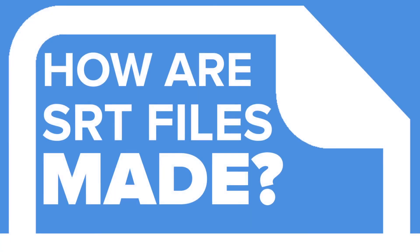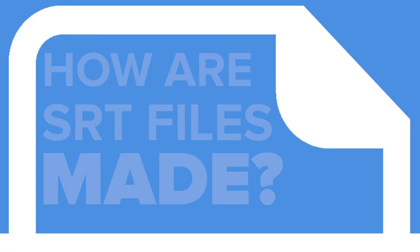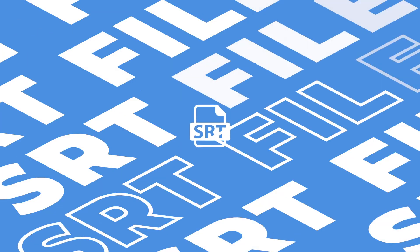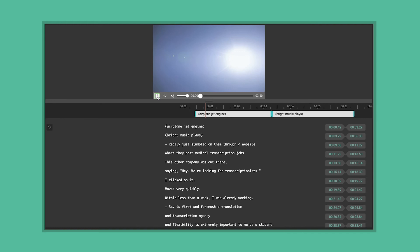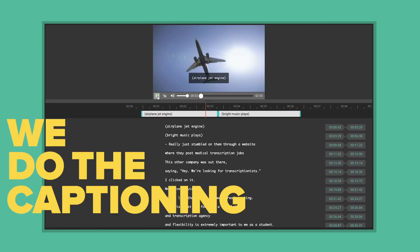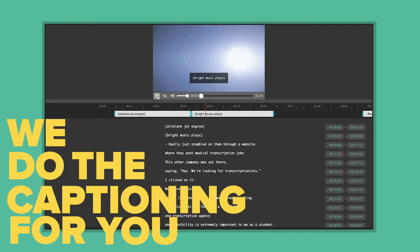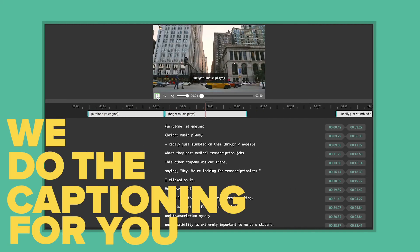Now you know how to create an SRT file and why they're important for the content you produce. But creating subtitles might be a time-consuming process. Rev lets you focus on creating while they do the captioning for you.